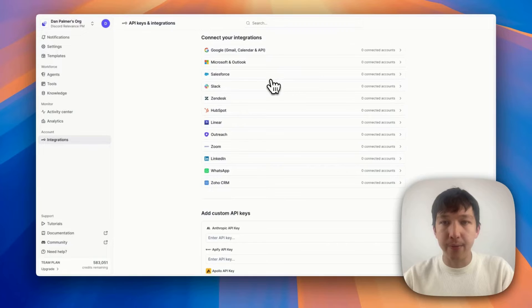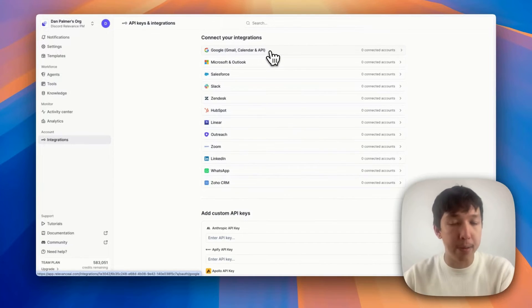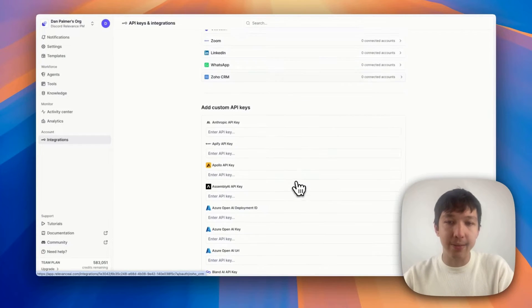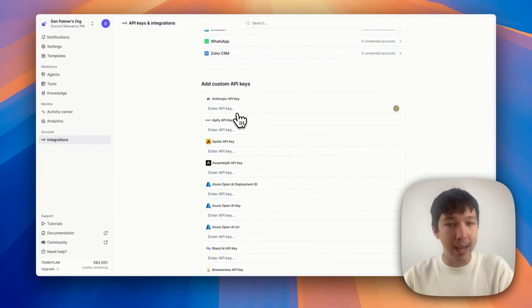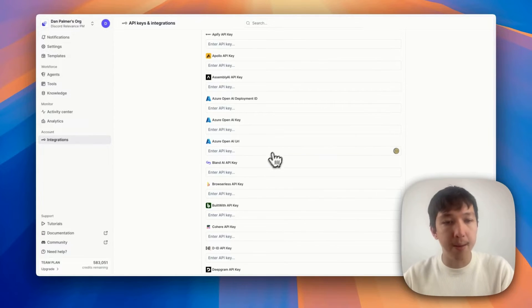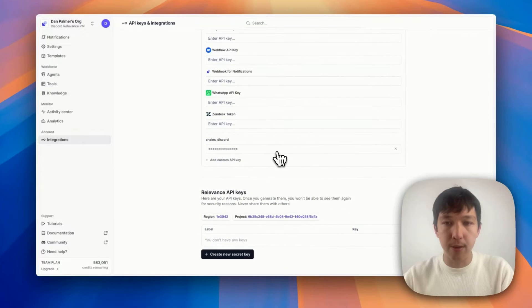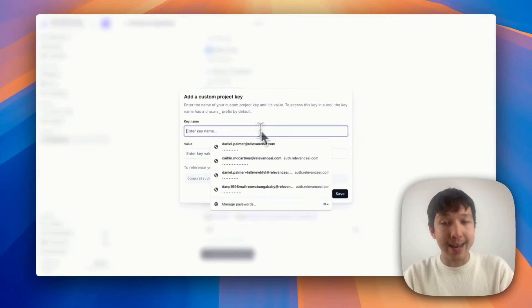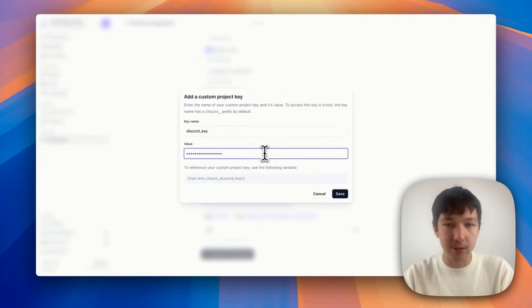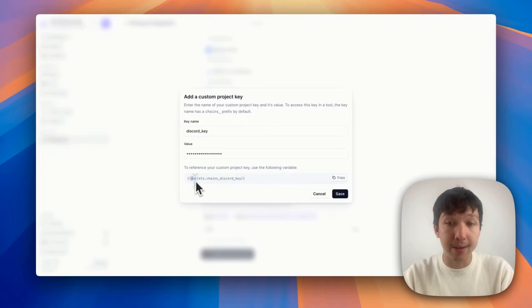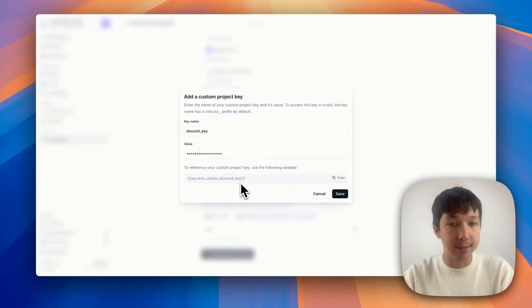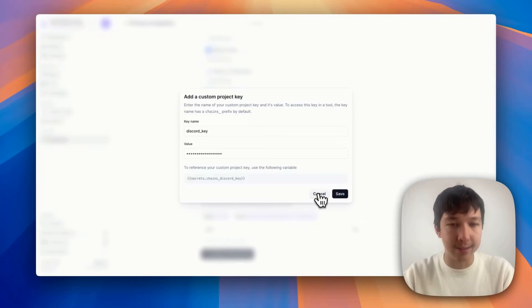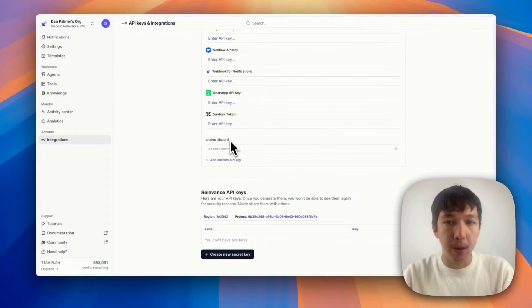Here we have all of our default OAuth integrations where you connect things. These are integrations that we've built natively into the platform. We have some more native integrations here, API keys. Again, usually these are for tool steps that we've built into the platform. But you can add your own. And you'll see here down the bottom, I've added this Discord key. And then you can name it something like discord key. And then you can paste in your secret value. And then you can see I'll be able to access it at this {{secrets.chains_discord_key}} variable that I can copy here. So I'm not going to create this because this is not real. But as you can see, I already have my existing one I've added earlier.